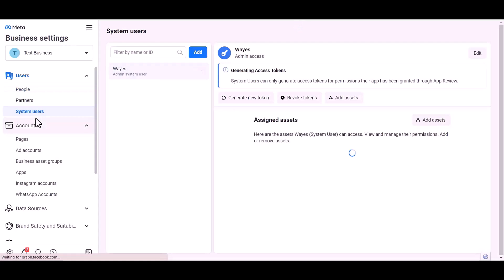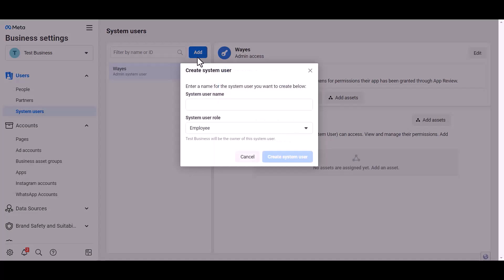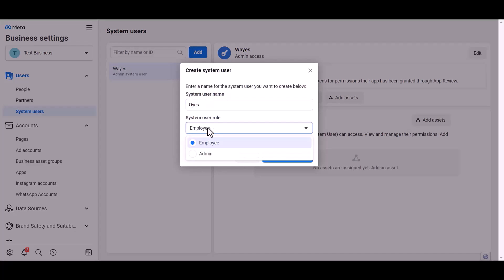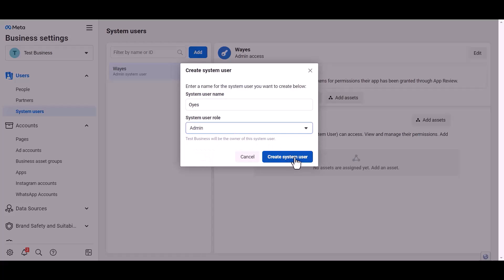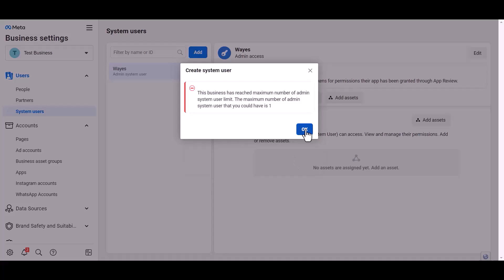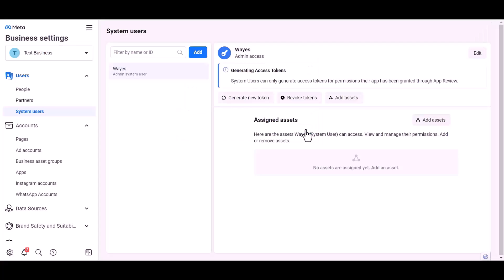System user, add. Give here a meaningful user name. Set user rule. Create system user.